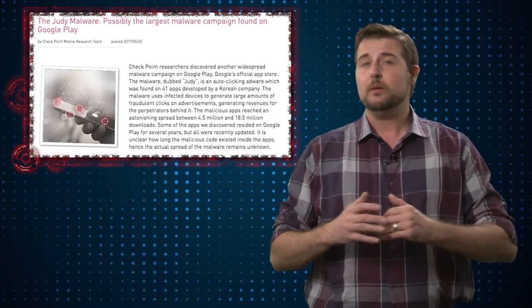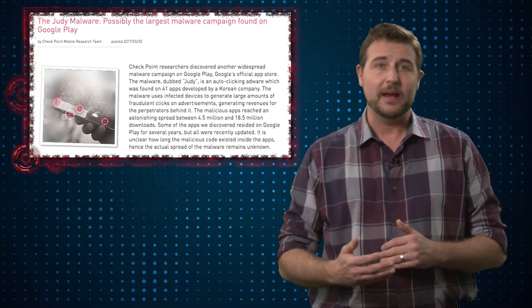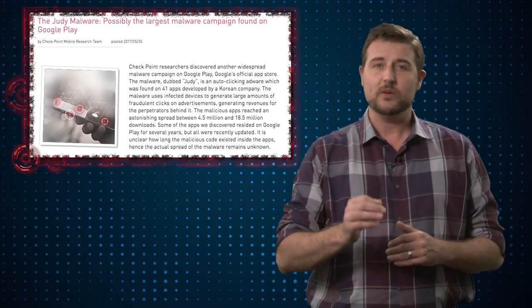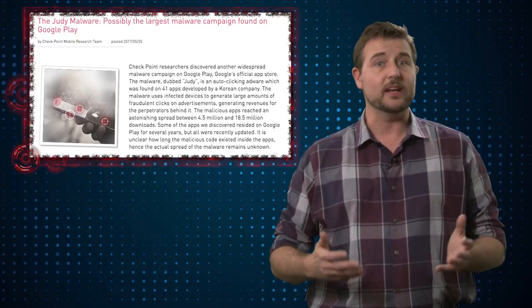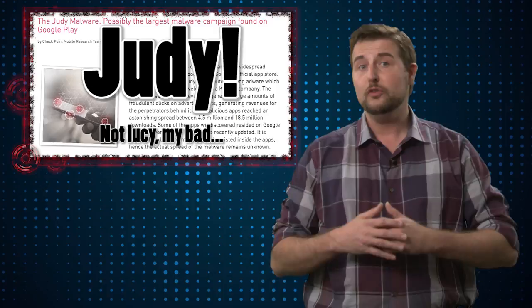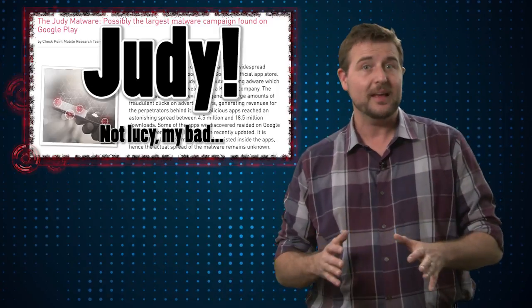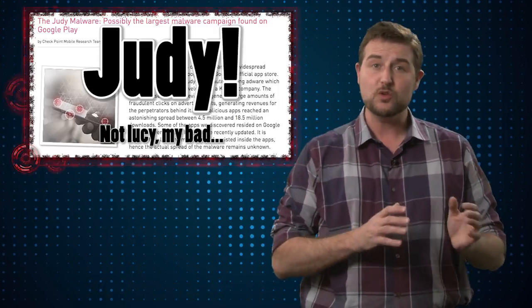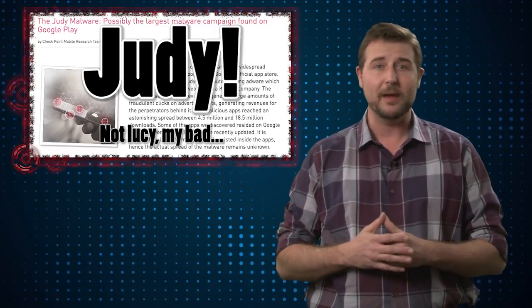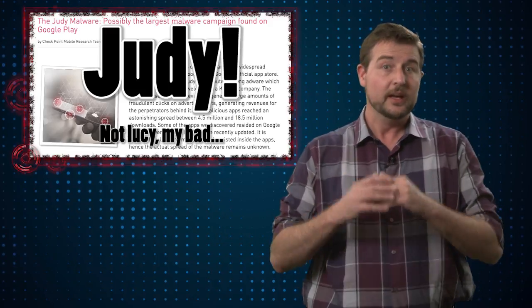On top of that, Checkpoint also talked about a new campaign affecting Android devices, which they call Lucy. At a high level, Lucy is very similar adware, except that it affects Android devices and seems to come from a Korean organization.